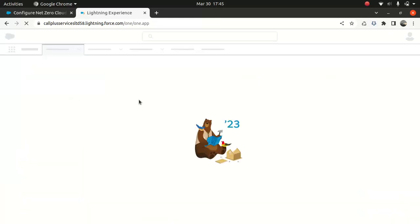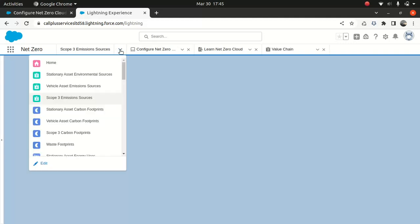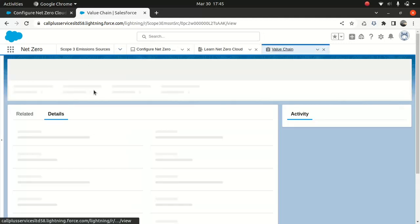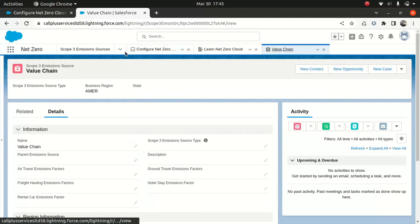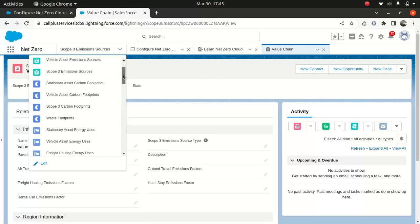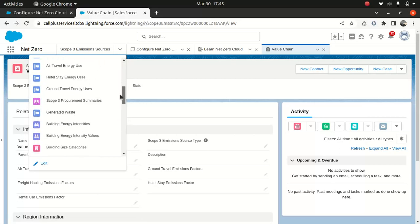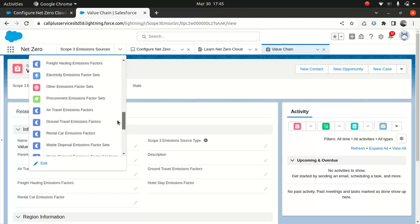And under NetZero Cloud App, you can scroll down here. You can see all these options here. Vehicle asset carbon footprint, base footprint, all of the data set I mentioned. It's all there.